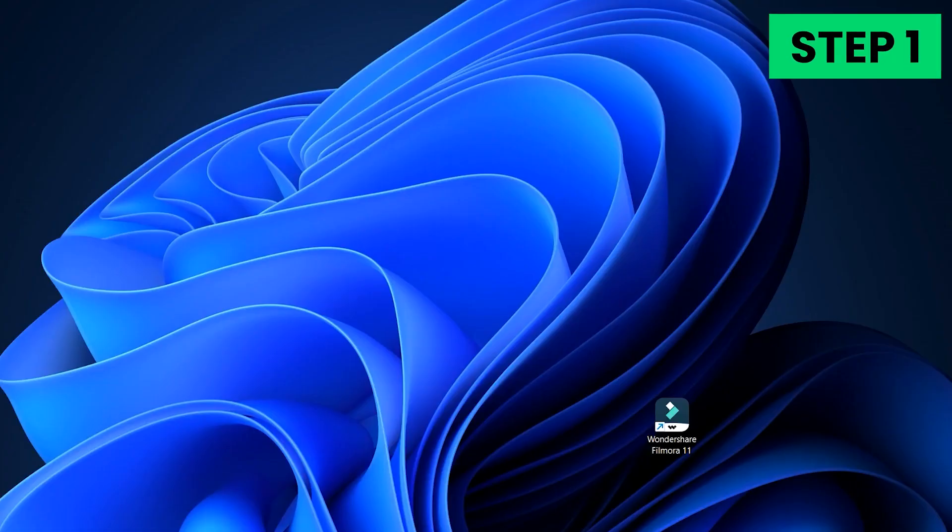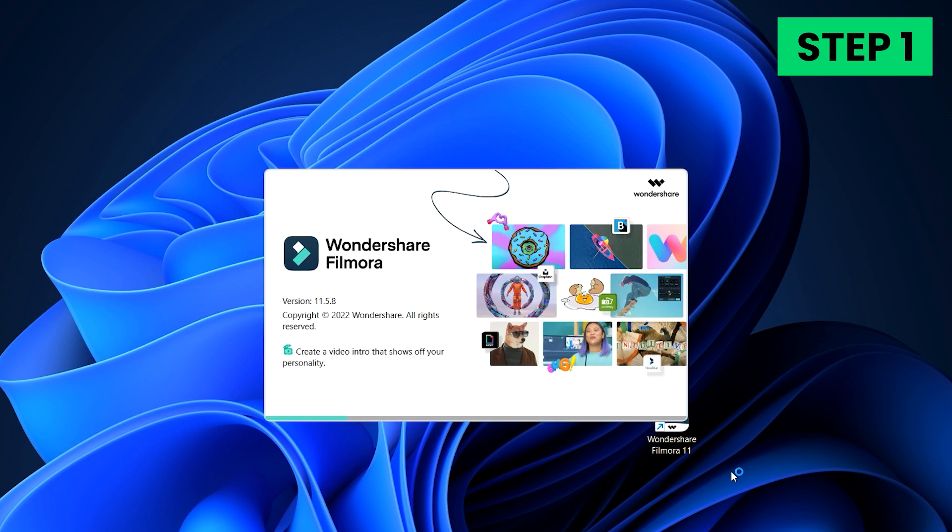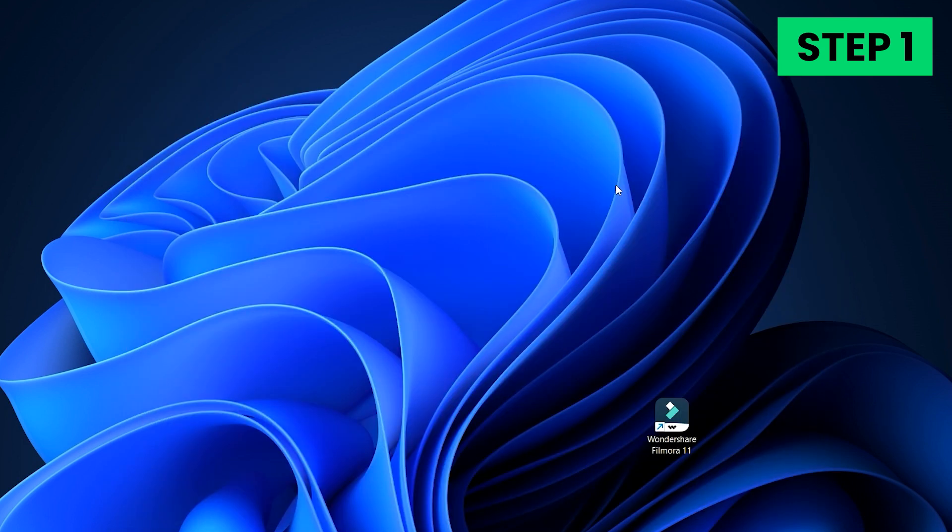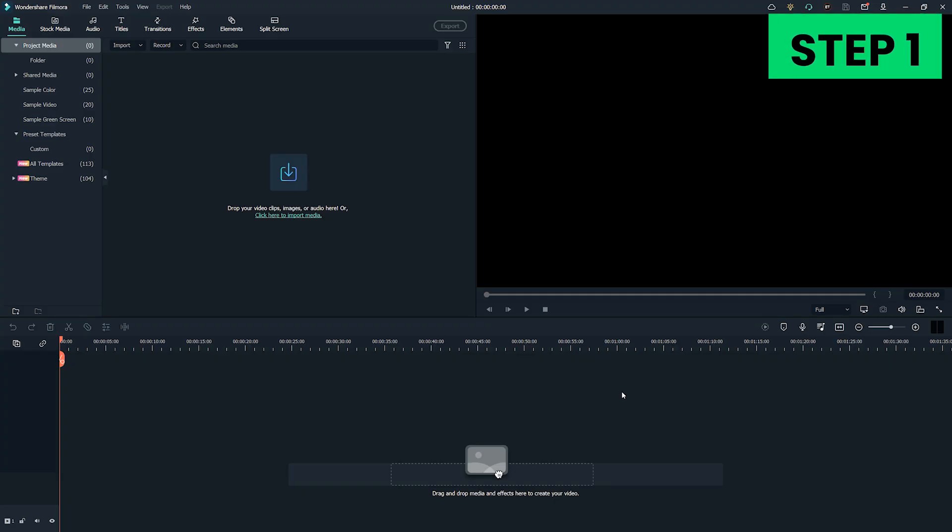Step 1. Double-click on Filmora's desktop icon on your PC or Mac to start the program. Once the welcome screen appears, click New Project to start to convert the video to the landscape.